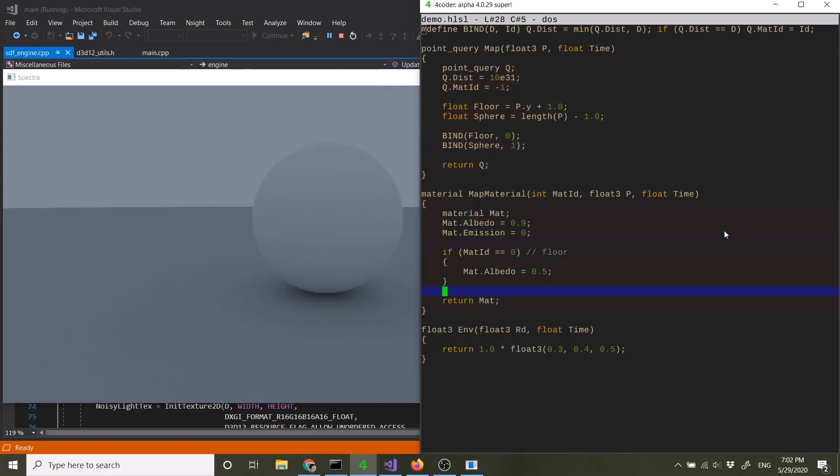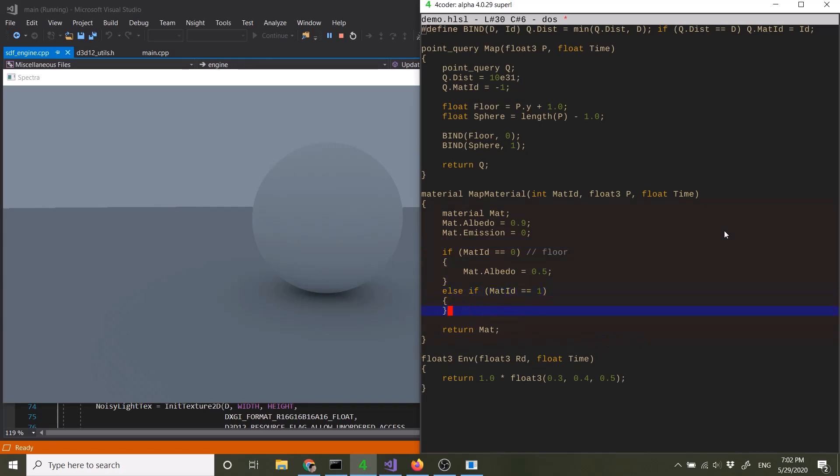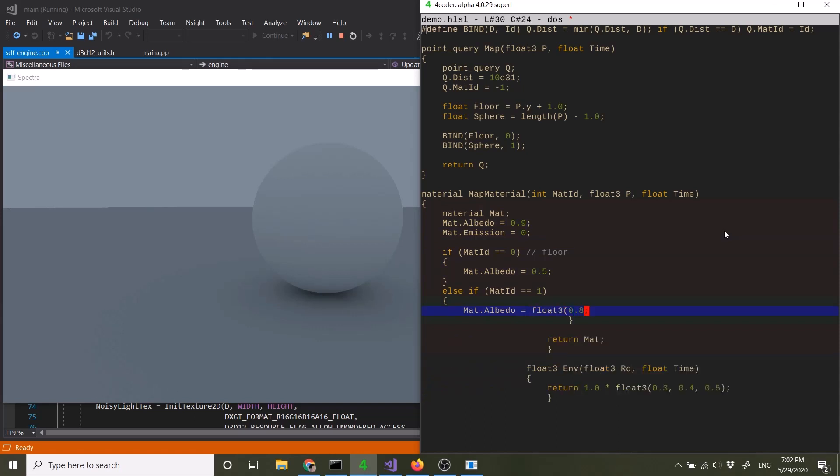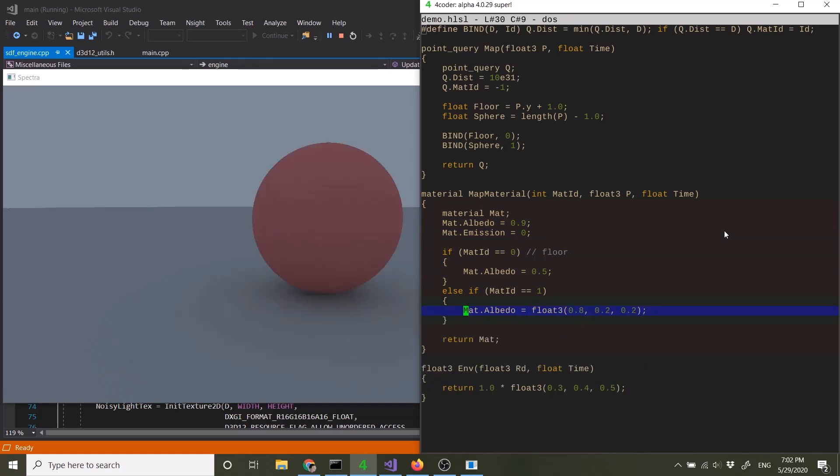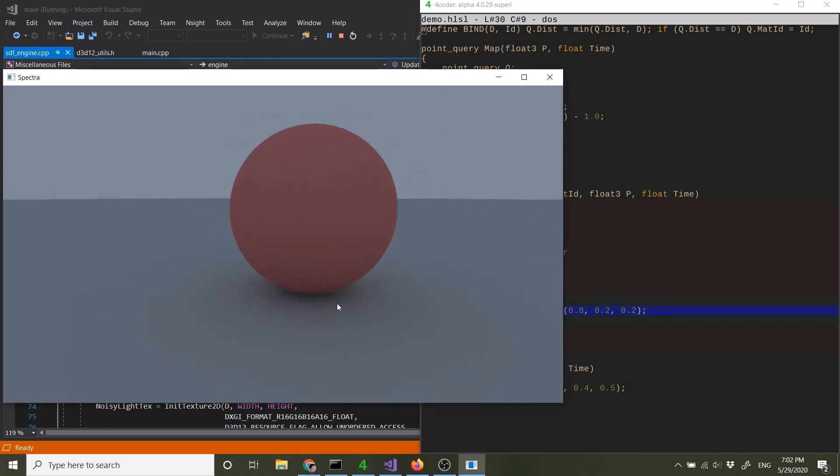So in fact, because I haven't mapped material index of one to anything, it's sort of defaulting to Albedo of 0.9. So why don't I make this into some kind of color? Say red. Yeah, the changes are instantaneous.